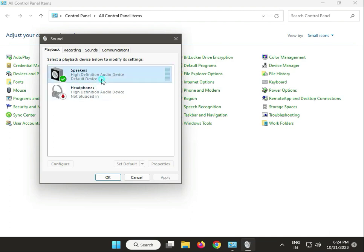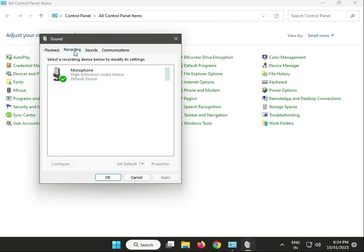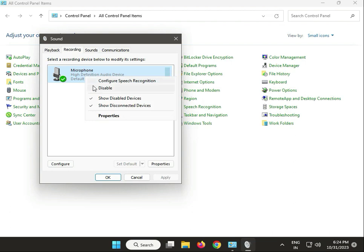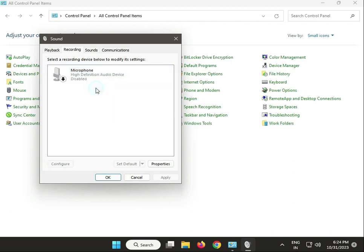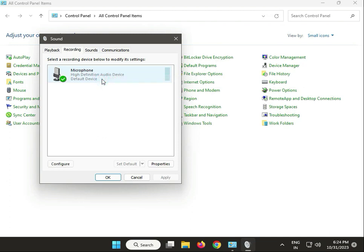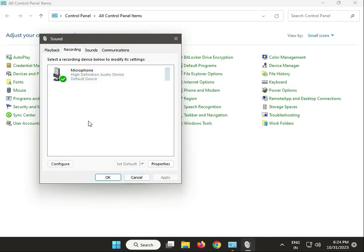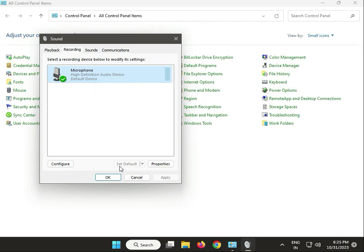Select the device you're using and click Set Default, then click the Recording tab. Right-click to disable, then select again and right-click to enable. If you have multiple mics, select the Logitech one and click Set Default.